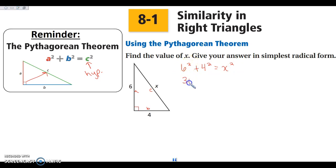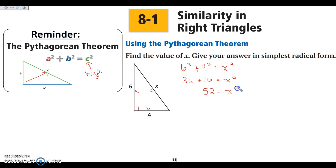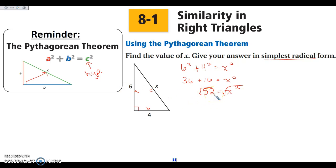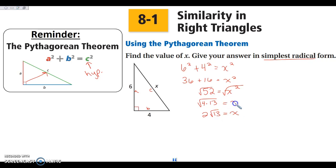6 squared is 36, 4 squared is 16, equals x squared. So this gives us 52 is equal to x squared. We are going to square root both sides. We want simplest radical form from here on out, so we want either the biggest perfect square that goes in, or we do our factor tree. I know that 52 is going to be 4 times 13, which is 2 times the square root of 13, because the square root of 4 is 2.